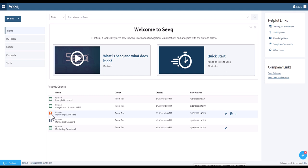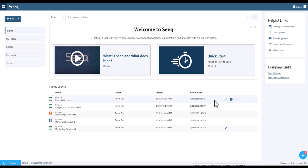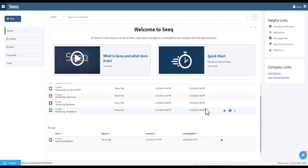For any of these items, you can view the owner, the date the item was created, and when it was last updated. In addition, if you hover over an item, you can pin it to your home screen. This is useful for frequently accessed analyses.